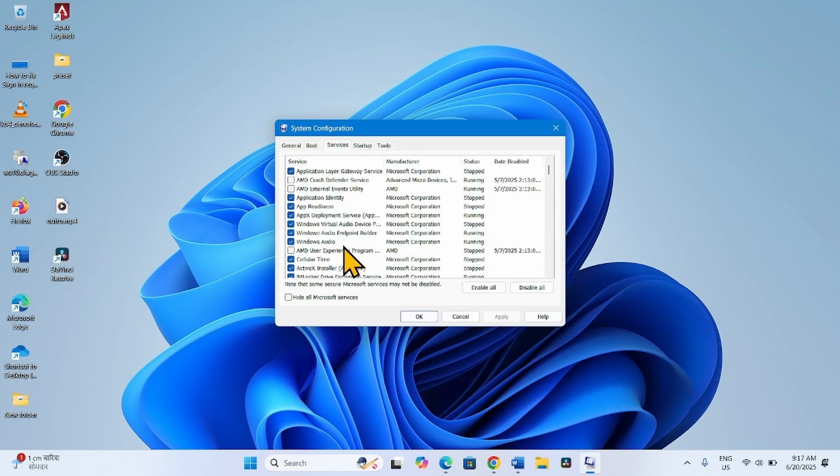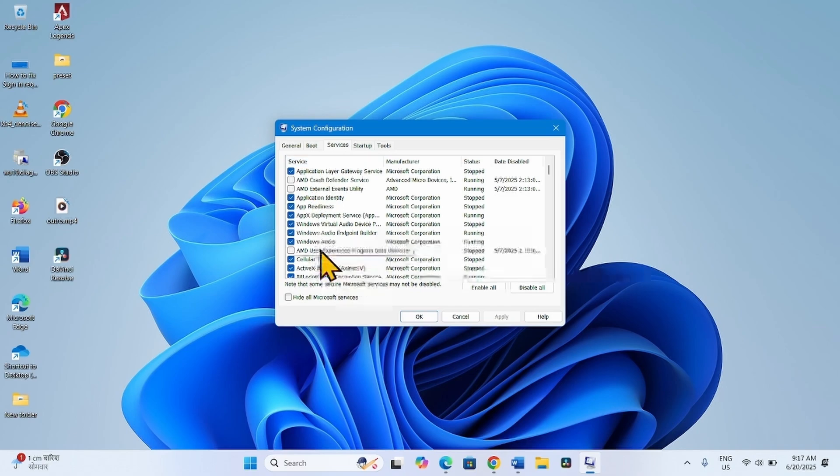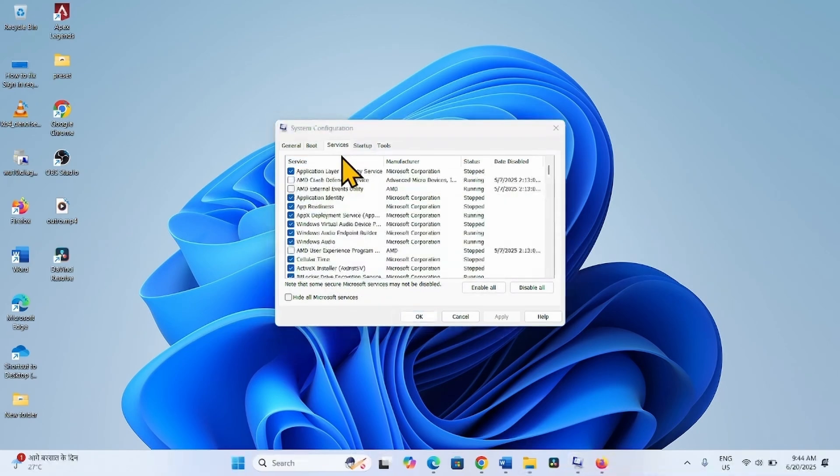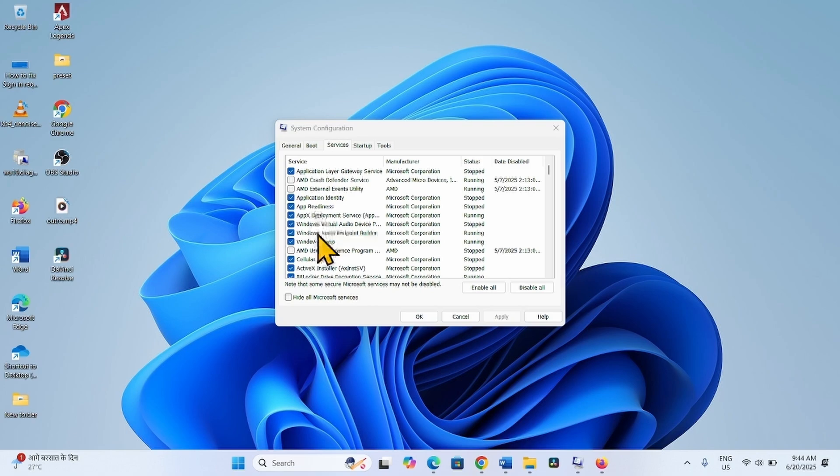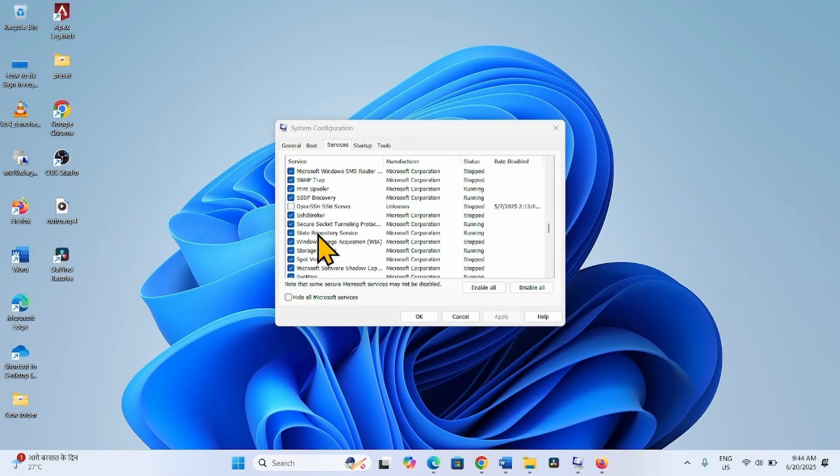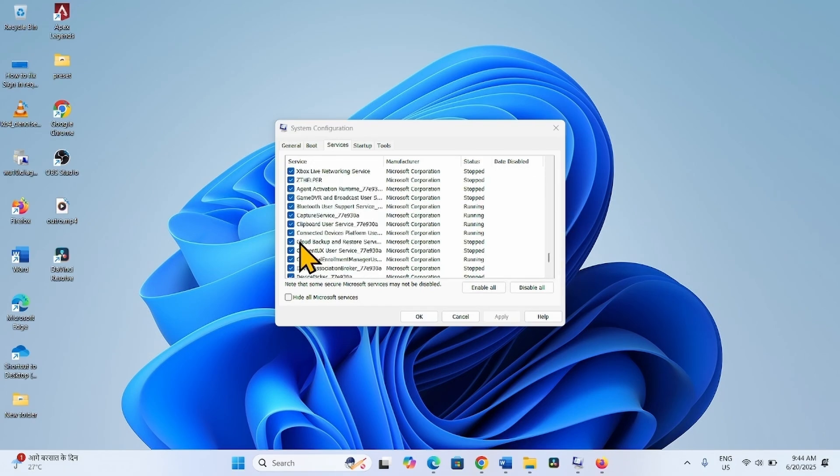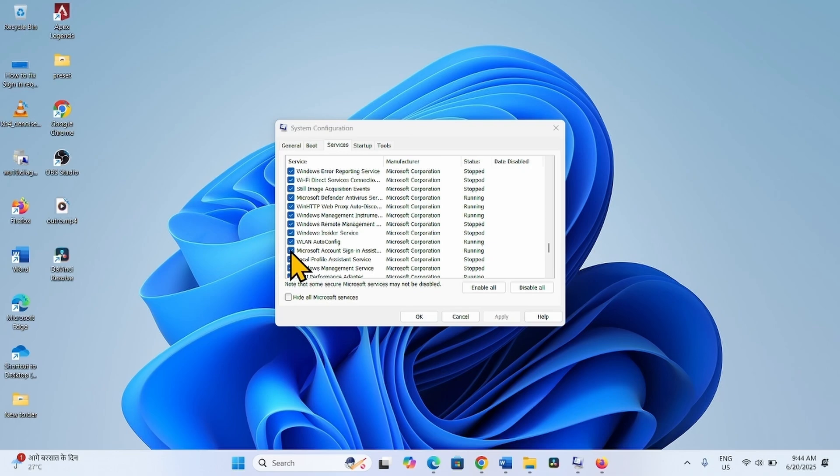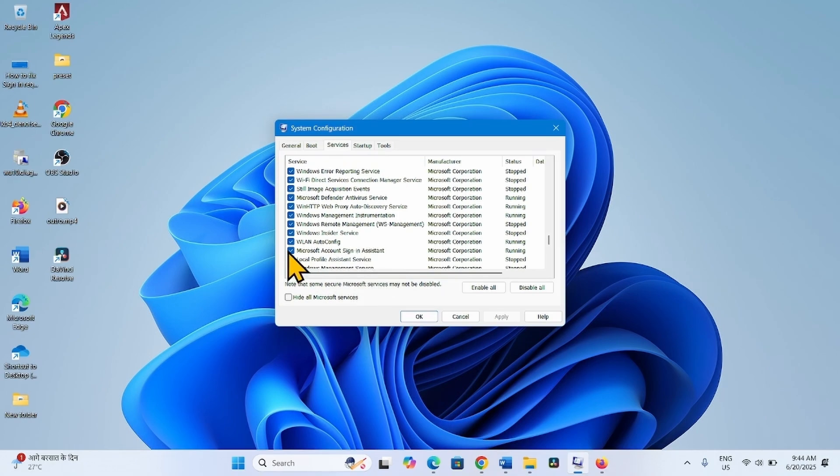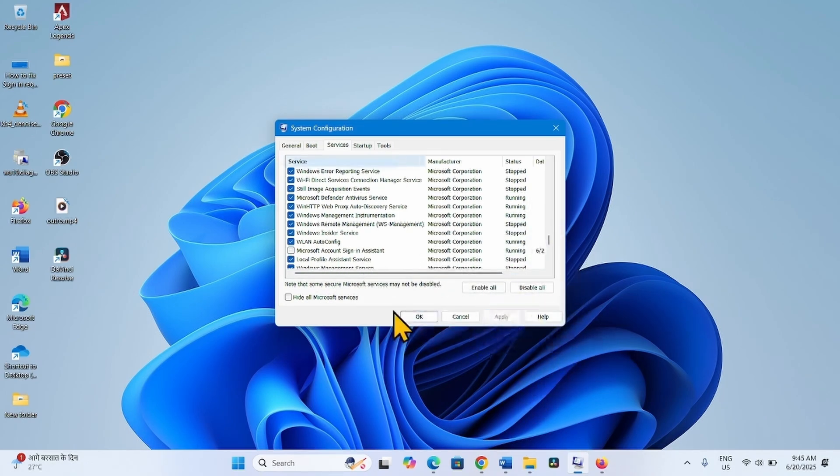Find Microsoft Account Sign-in Assistant in the list. If you find Microsoft Account Sign-in Assistant in this list, then uncheck it and click on Apply. Click on OK.